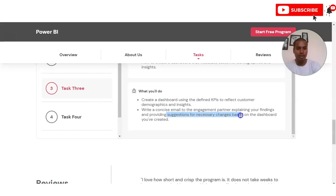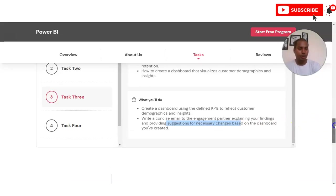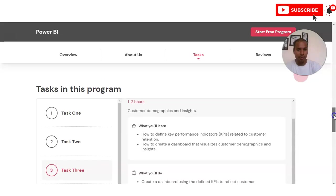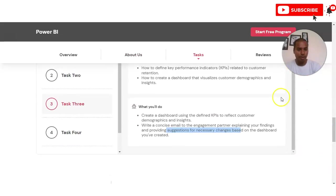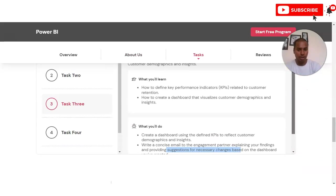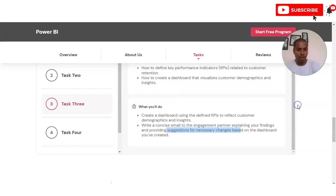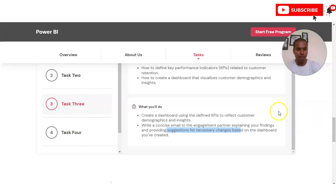You also have to write a concise email to the engagement partner explaining your findings and providing suggestions for necessary changes based on the dashboards you have created. You will receive data from which you create reports, find insights, and address customer retention.